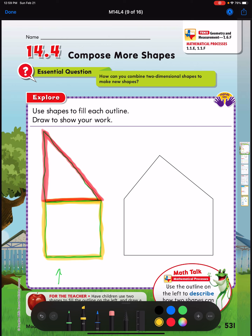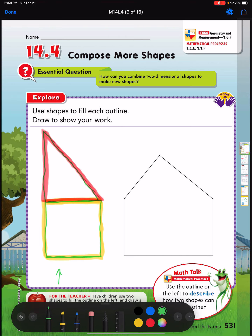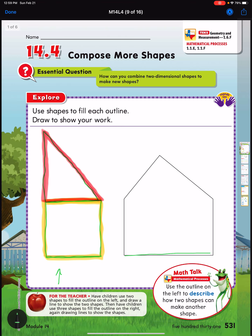This next one asks us to find three shapes. This picture on the right looks kind of like a house. Notice it has all straight lines and no curved lines, so I won't be able to find a circle. I can draw a line across right here — now I have two shapes: a rectangle and a triangle on top.